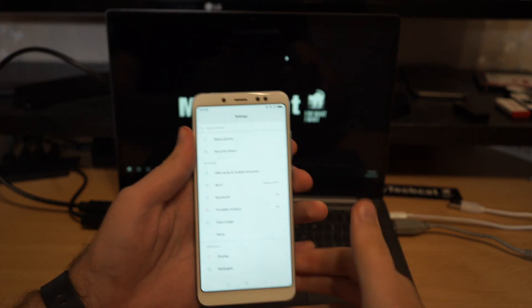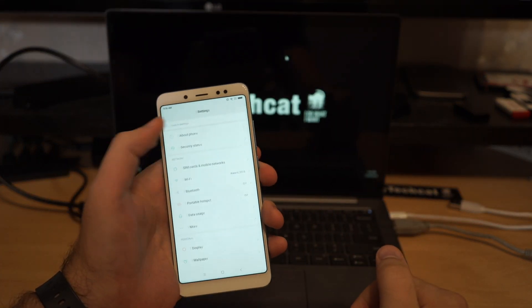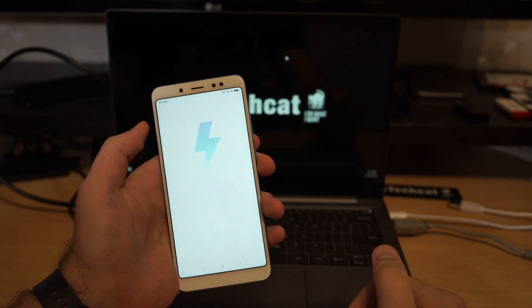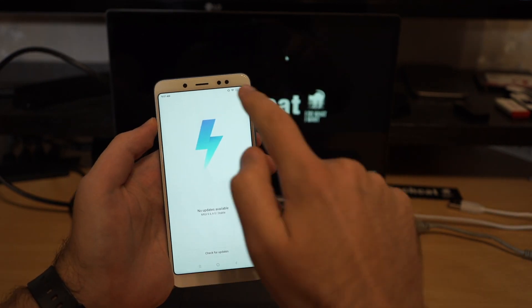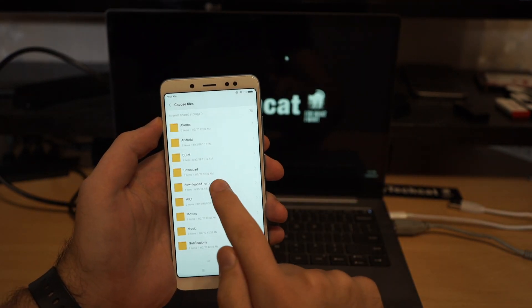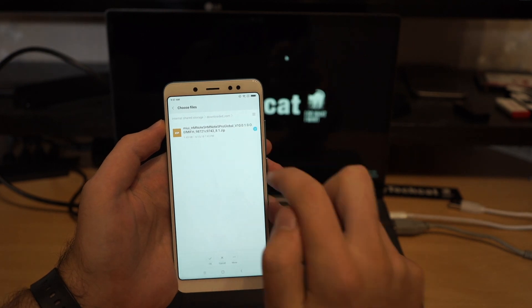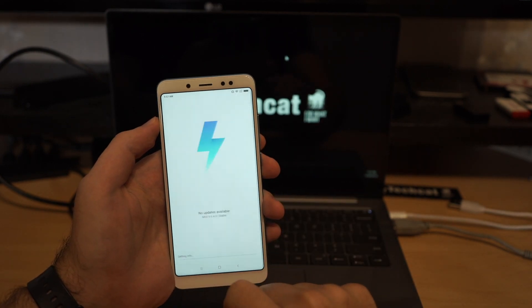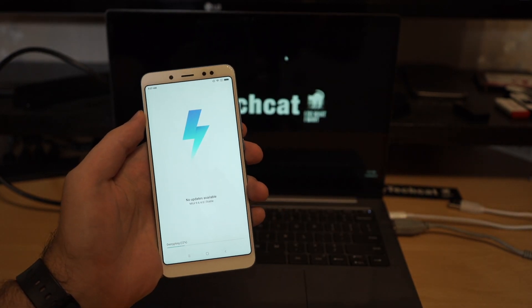And I will just go to settings, about the phone, system update, select choose package, select the file you copied. And that's pretty much it.